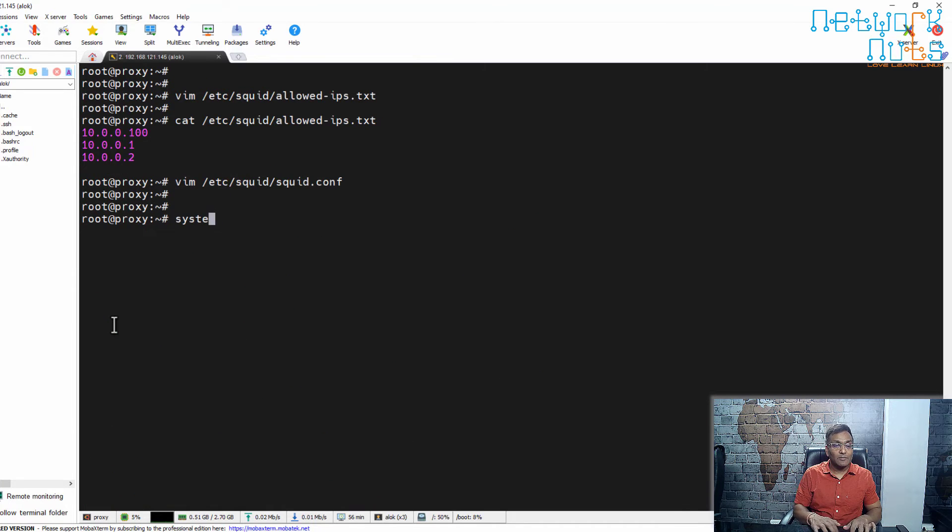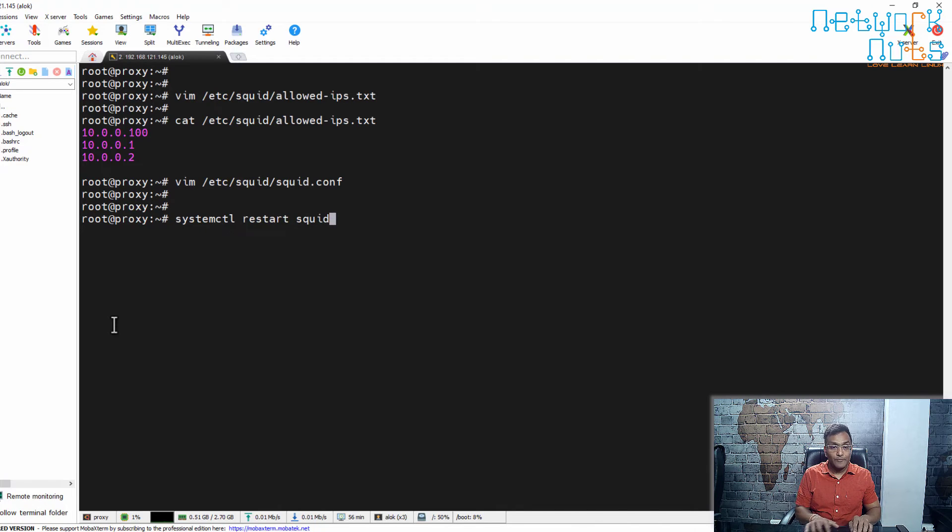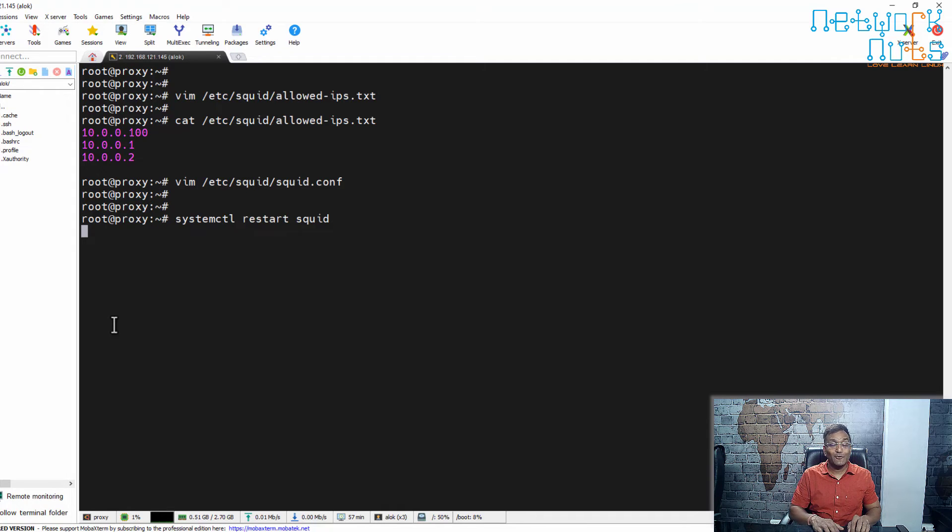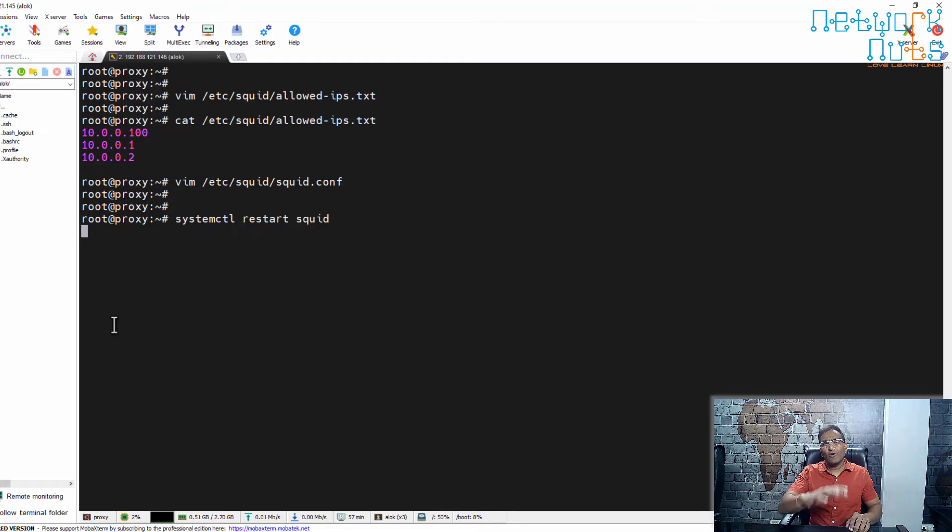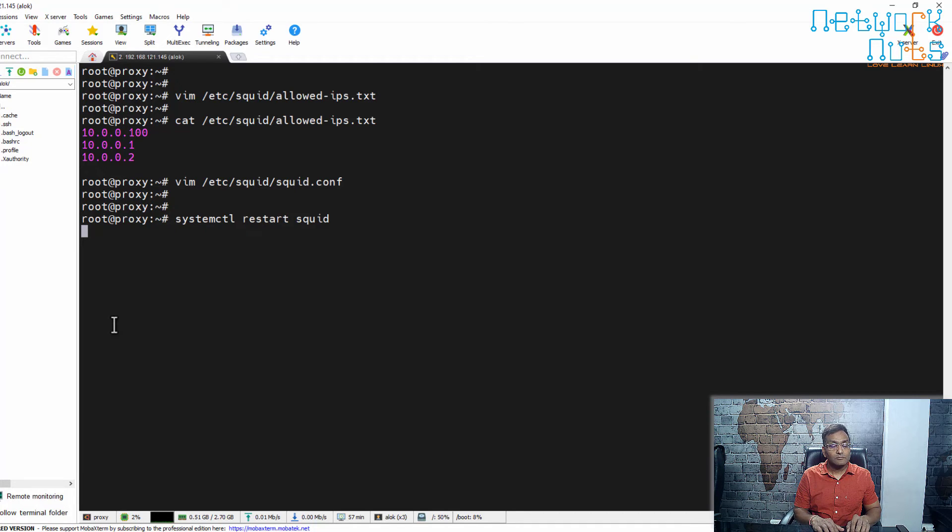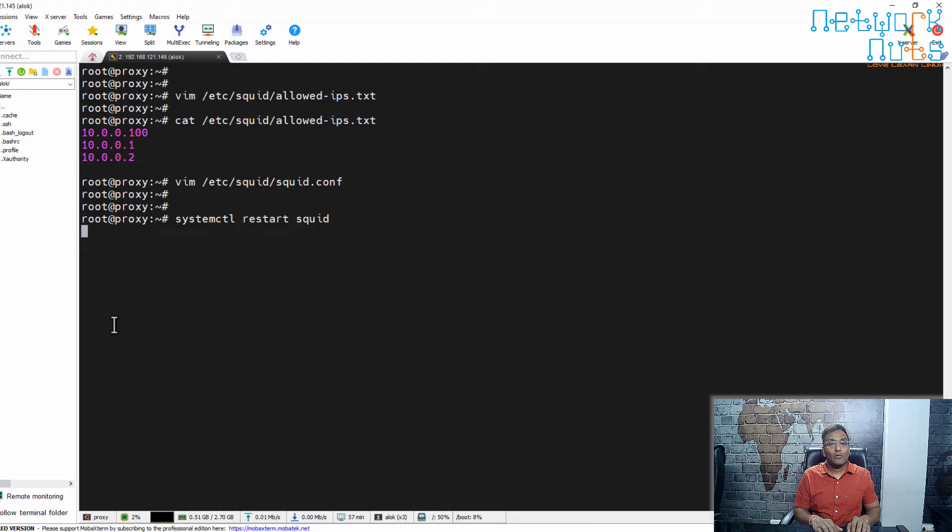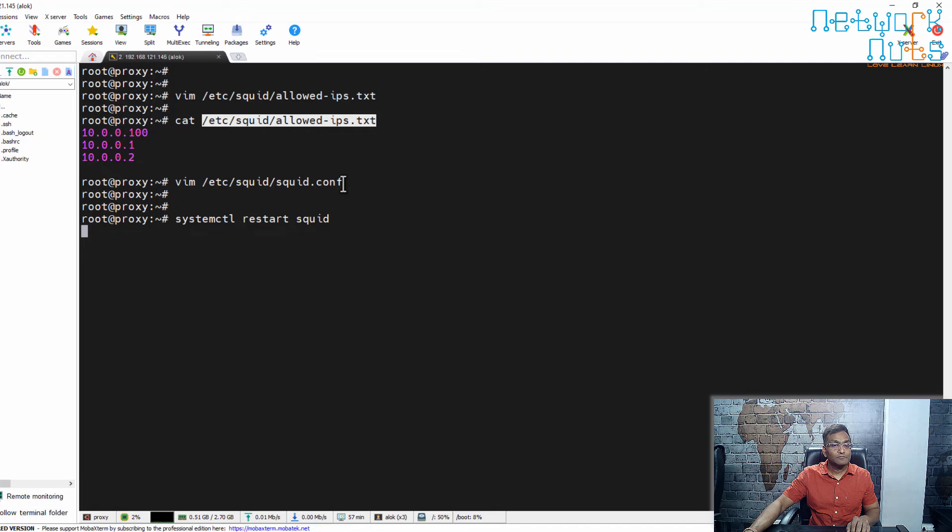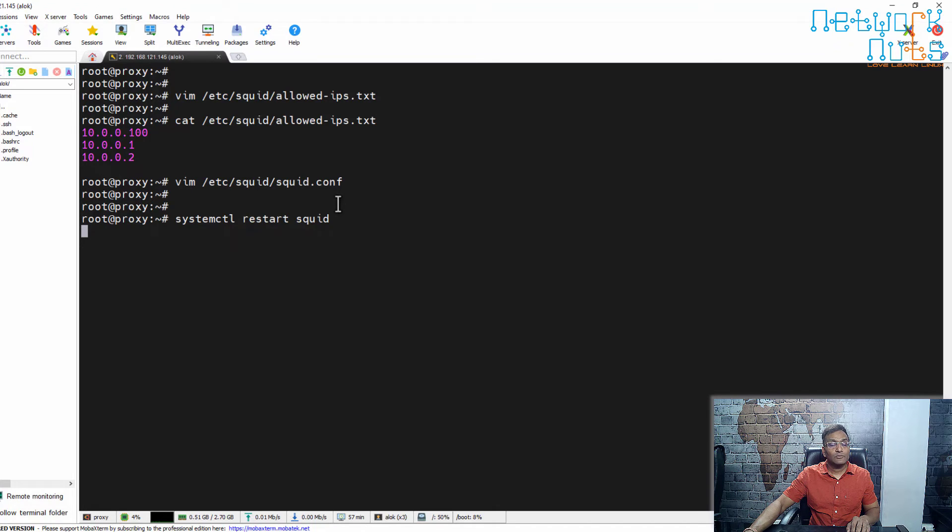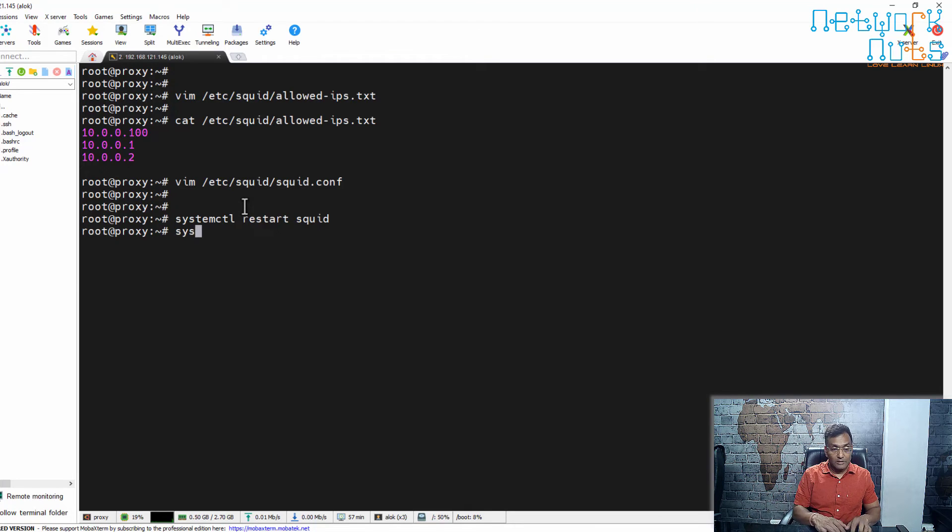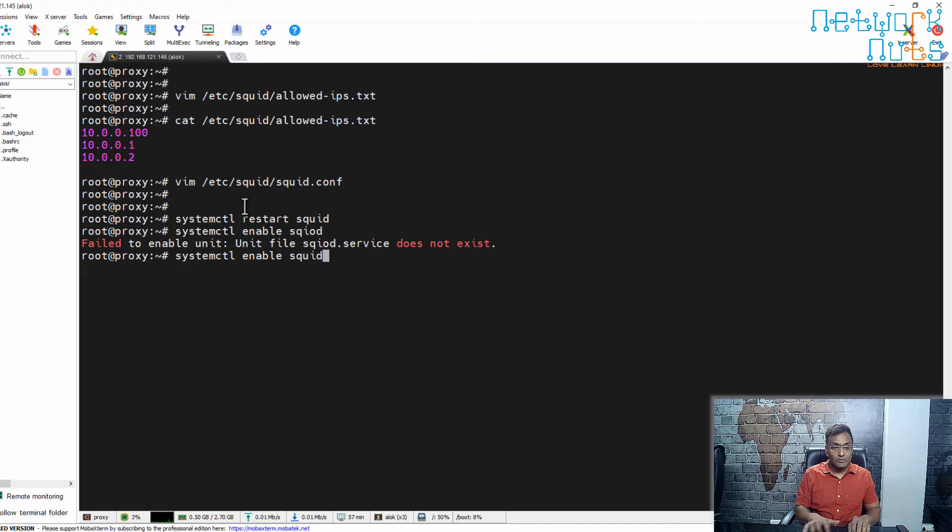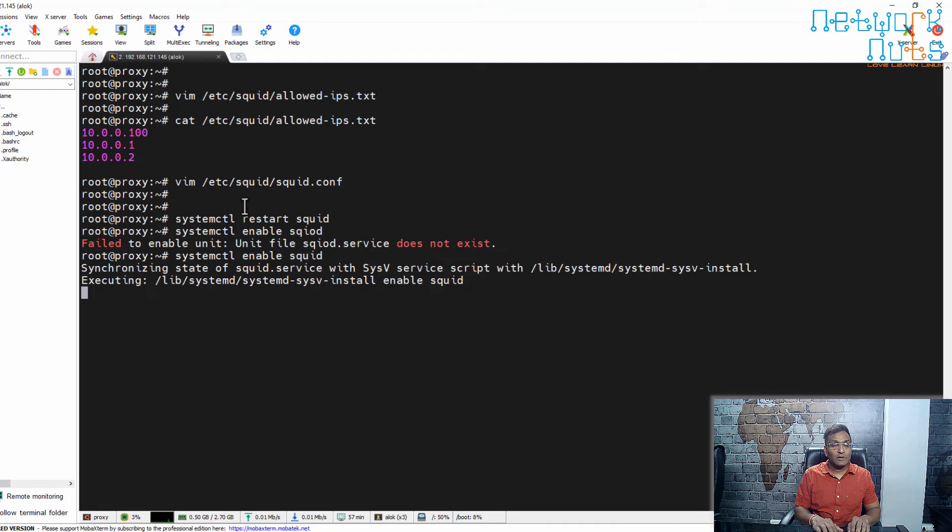Restart the proxy: 'systemctl restart squid', and we will enable it also. It's a server, so we need to enable it. Squid will always take some time to start. Make sure the names and IPs are correct. The allowed-ips.txt file name should be the same in the squid.conf file. Let it restart, then enable it: 'systemctl enable squid'.